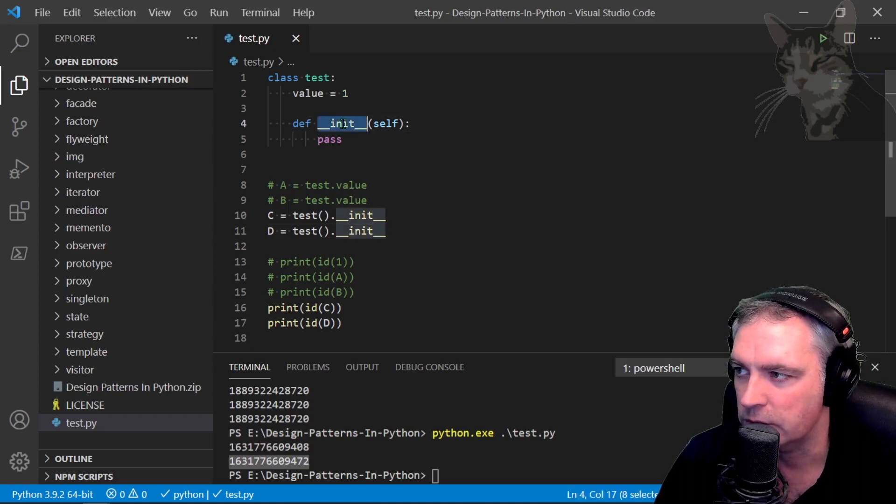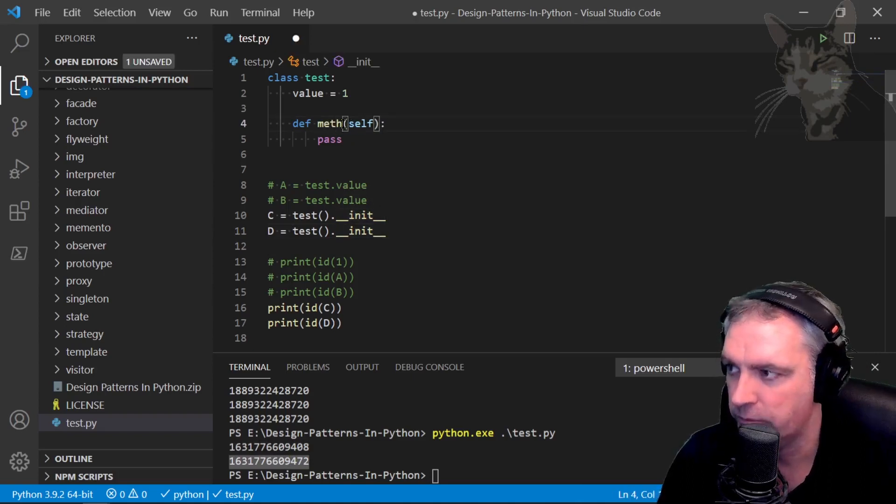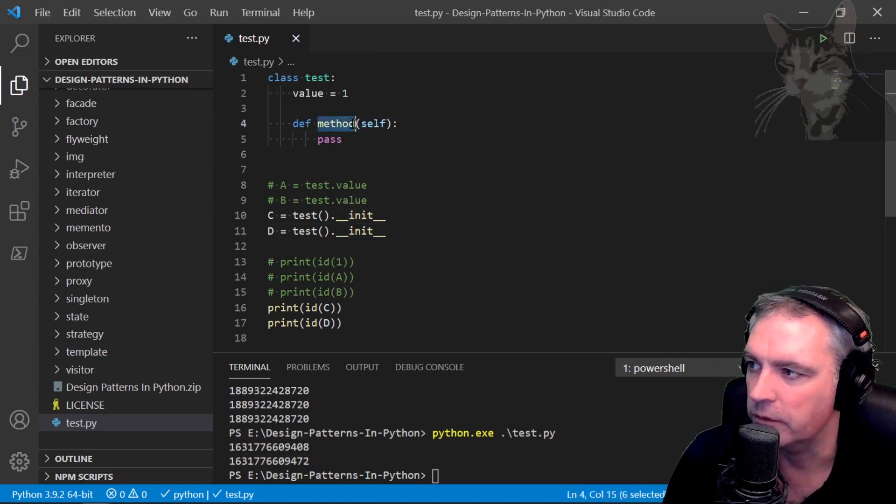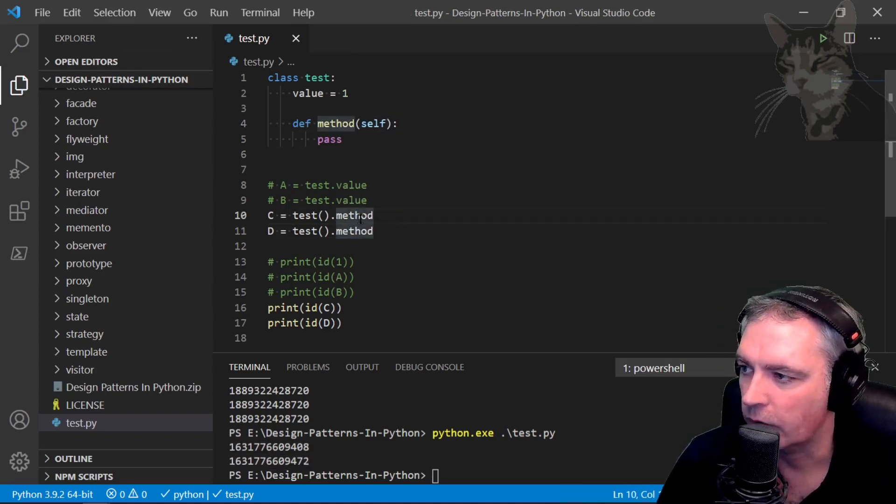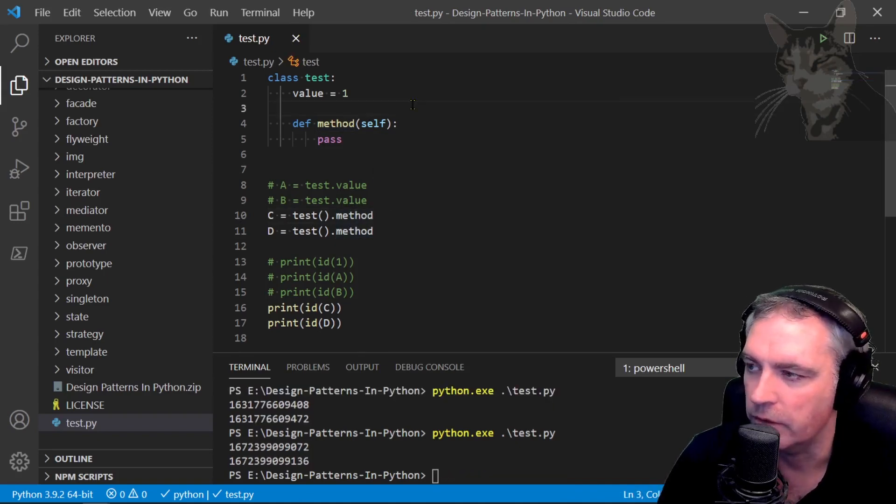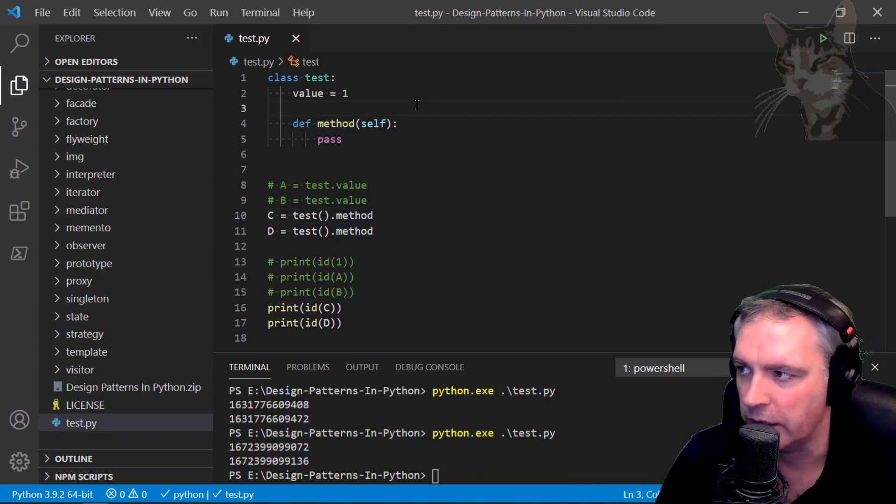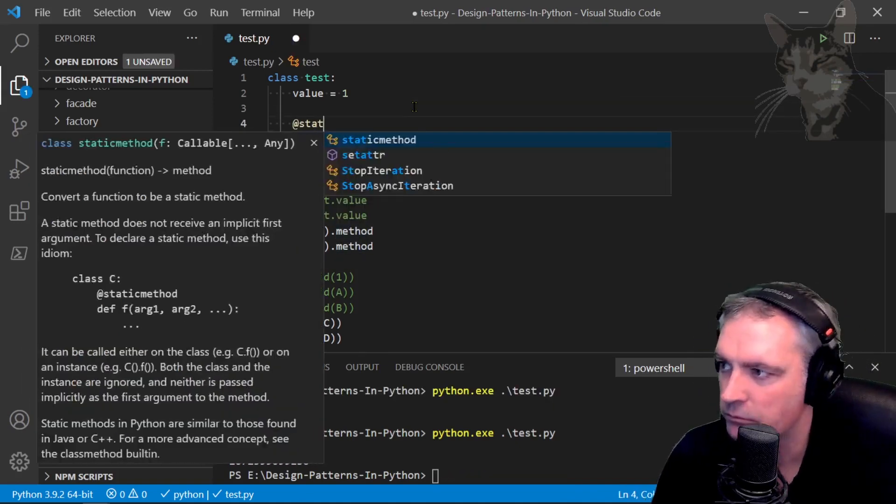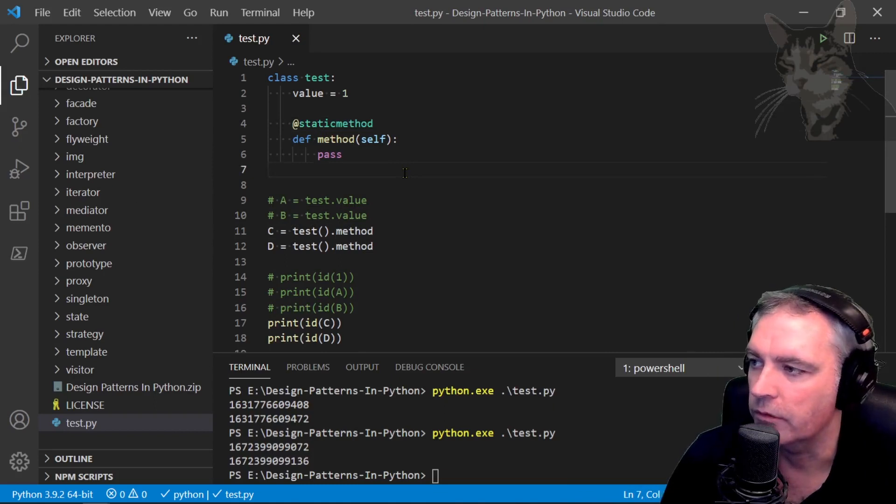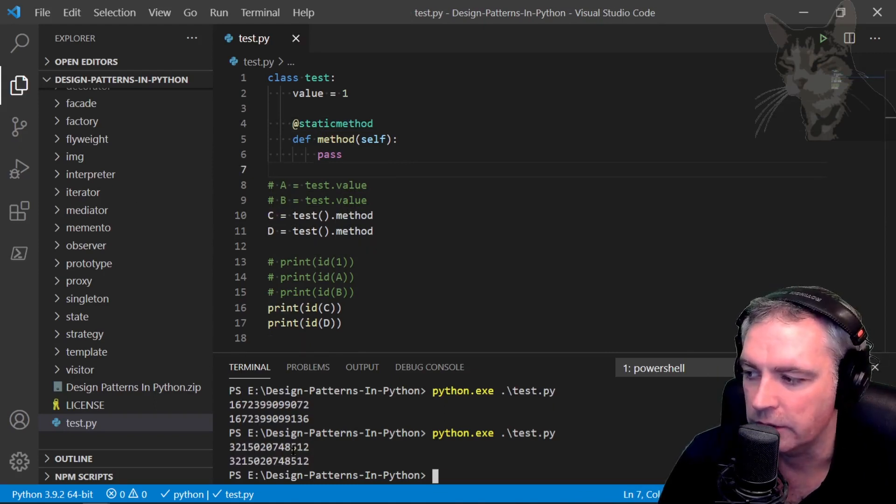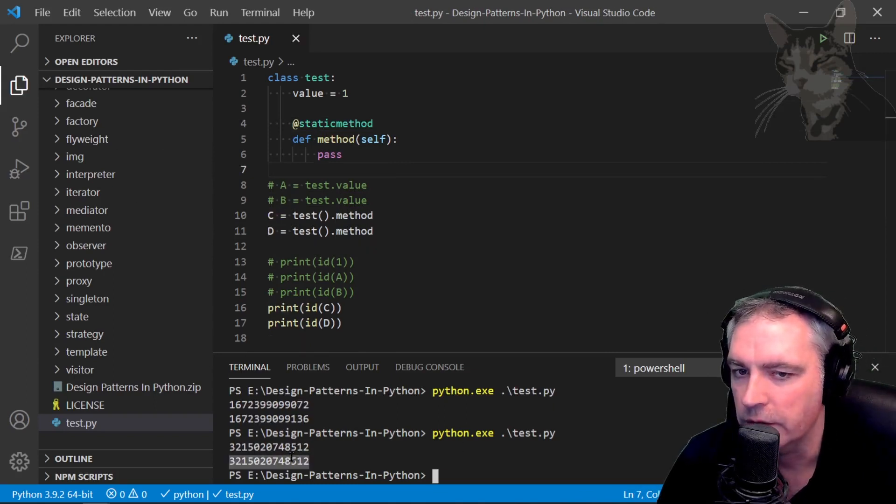Let's create something custom like method and see how that looks. Let's have a look at that and the ids are different. Now I'm going to convert that into a static method. Give that a test and the ids are the same. So there you go.